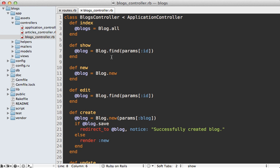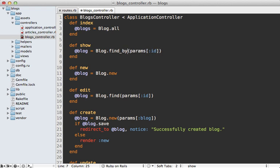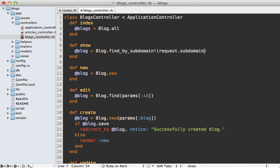Now if you look inside of the blog's controller show action here you can see this exception makes sense because we're trying to find the blog based off of the ID parameter which is not passed in. Instead we want to fetch blogs based off of the subdomain so we can call find by subdomain here and then pass in the subdomain which is the request dot subdomain.